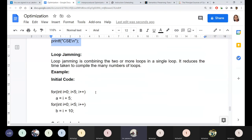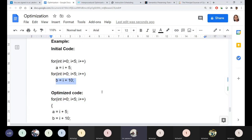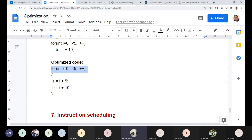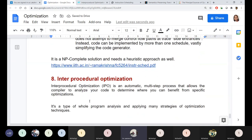Loop jamming: if you have two separate for loops with the same index range — for example, one computing a = i+1 and another computing b = i+10, both from 0 to less than 5 — why not combine them into one loop? Jamming both loop bodies into a single loop reduces overhead. Two more techniques — instruction scheduling and inter-procedural optimization — will be discussed in subsequent sessions.